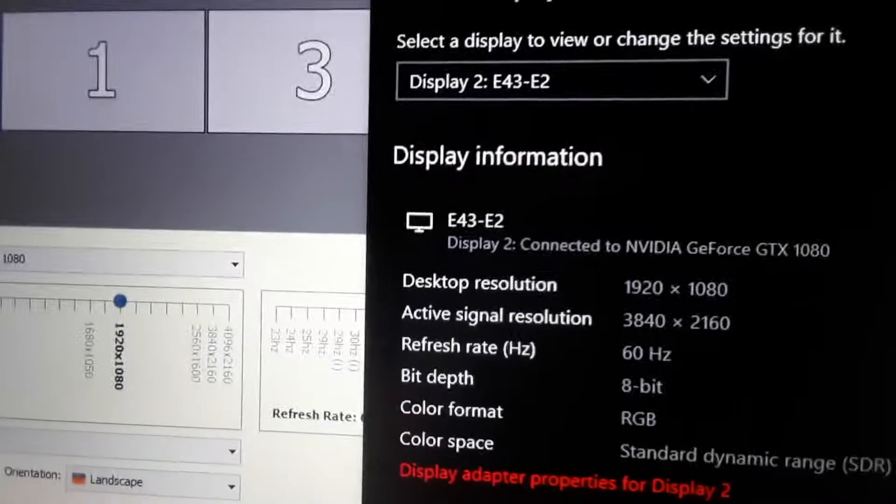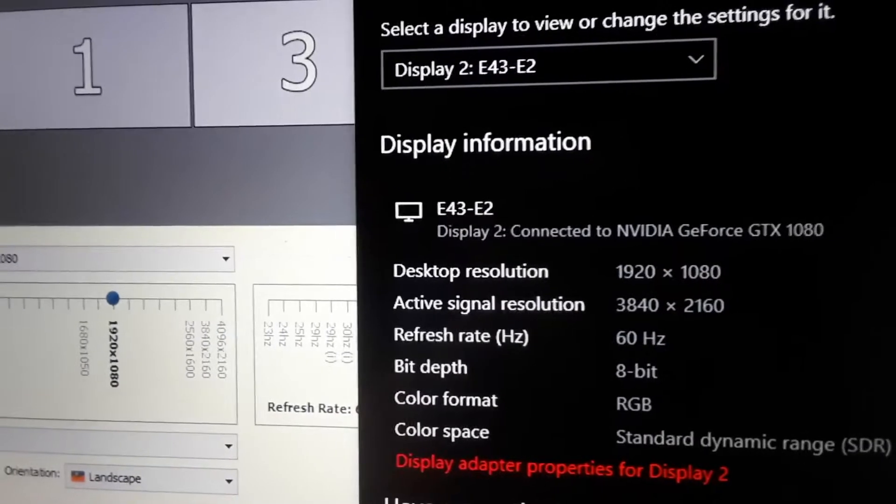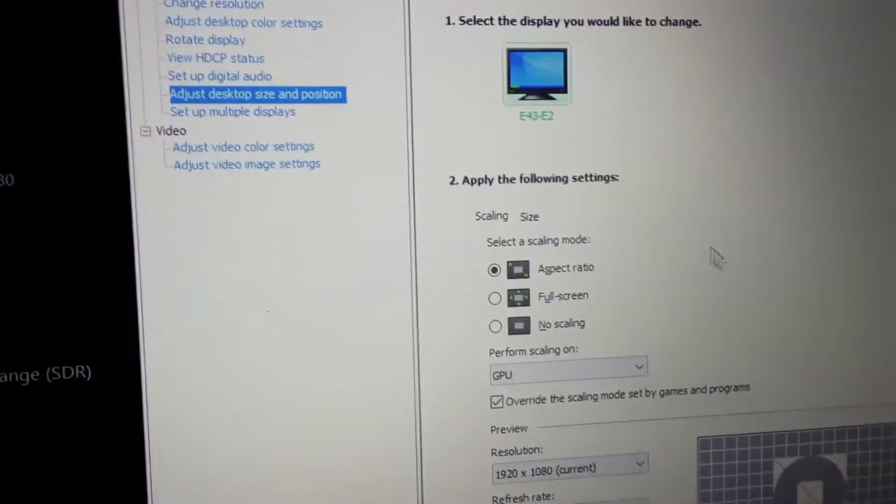As you see, still an active signal resolution of 3840 by 2160.